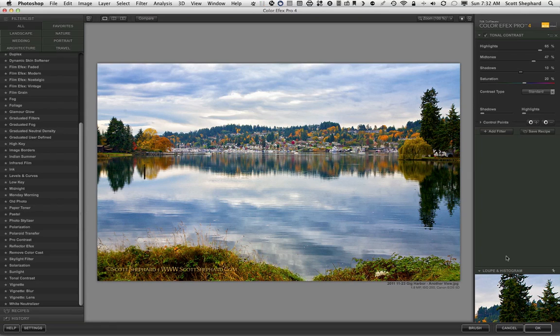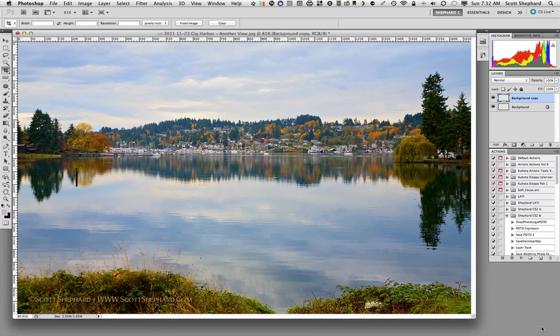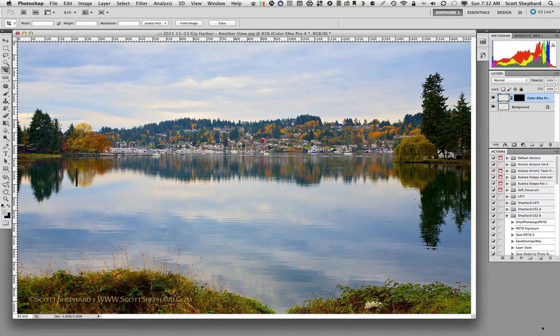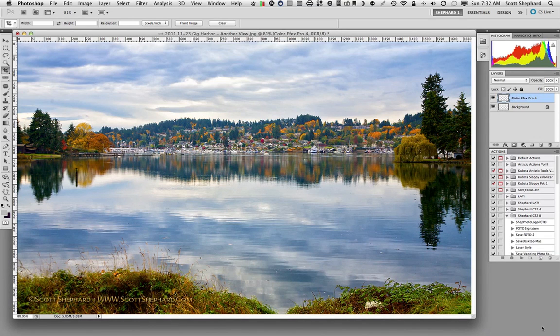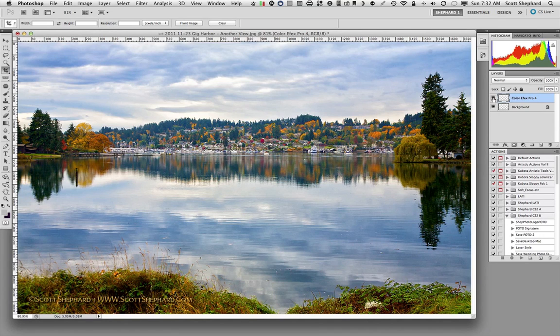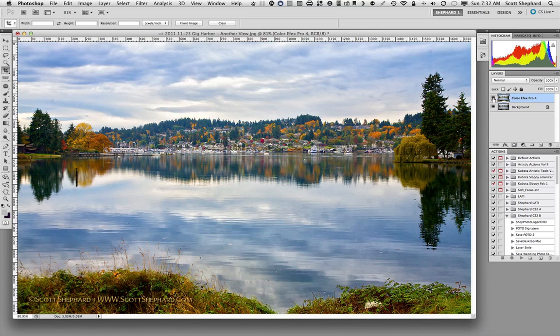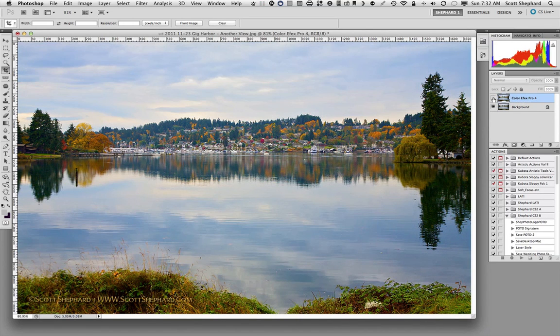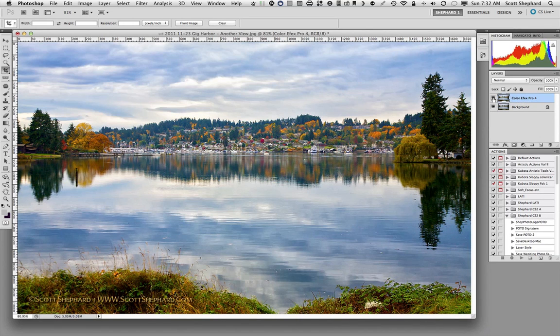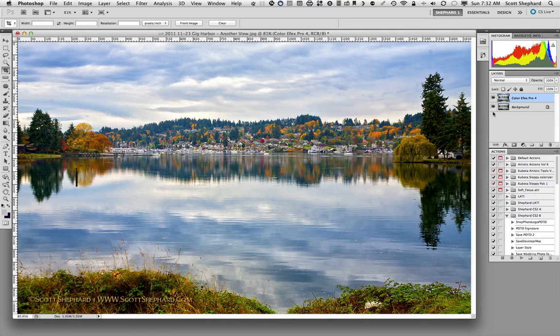Now, I'm satisfied with that. I mean, there's a whole lot that I could do with this, but let's just stick with that. And we'll apply that filter. Now, what Nik will do is it'll apply this filter as a layer over the top of the previous photo or the original photo. I can turn that layer off and on so we can see what we've done to this photo.